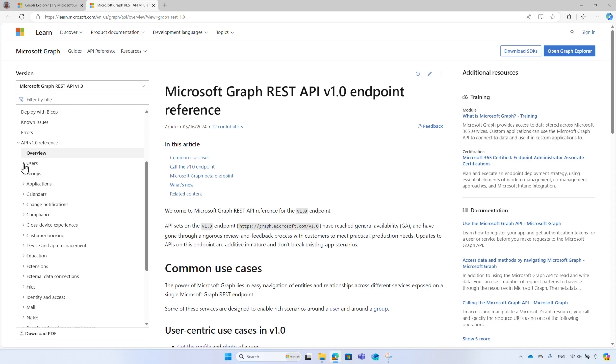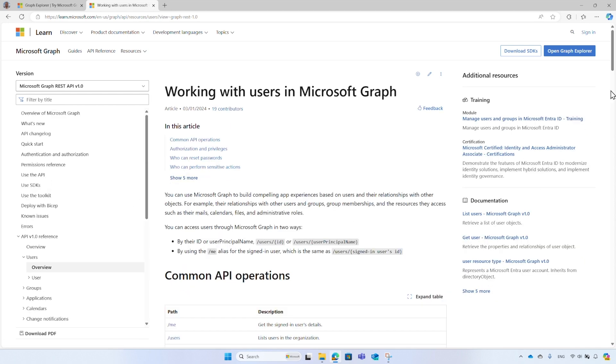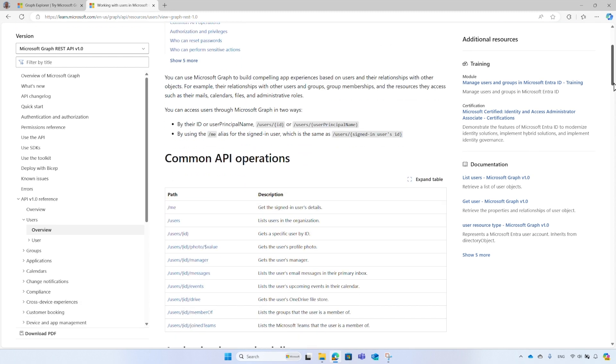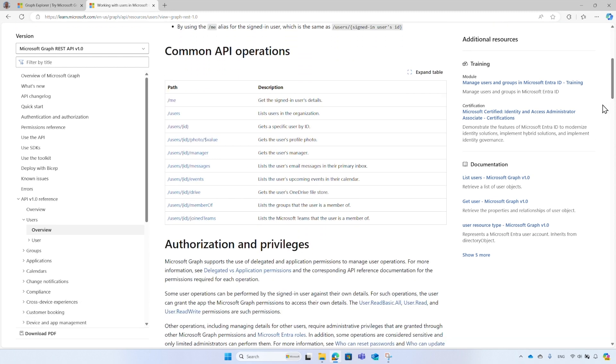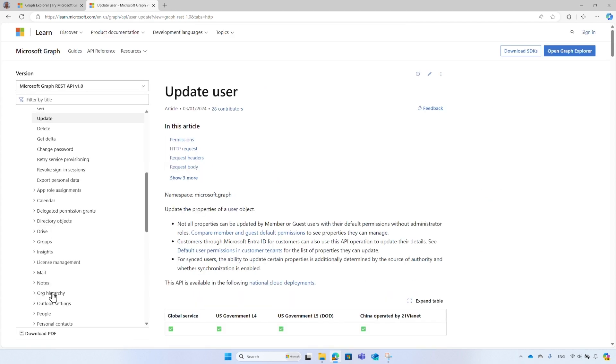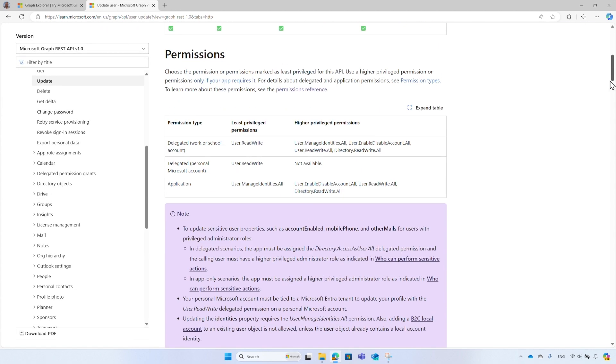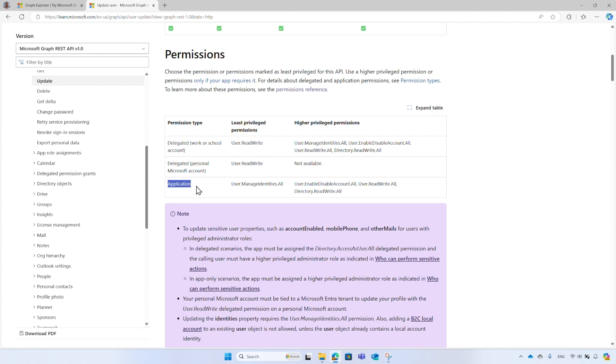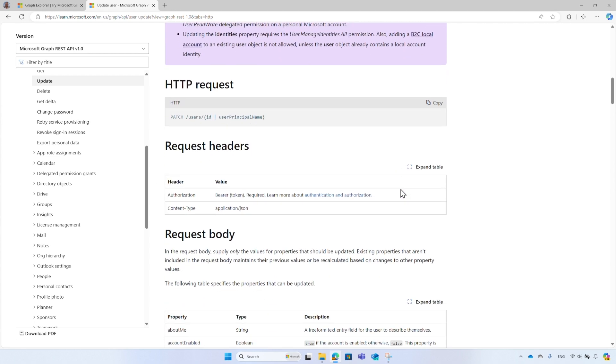Select users, then overview. The overview page shows the list of operations to run, alongside additional information about this type of object, user. From the menu, choose the update operation. It shows the details about the operation. It starts with the permissions, both delegated permissions and application permissions. It shows the HTTP method and the endpoint, and then the request body.